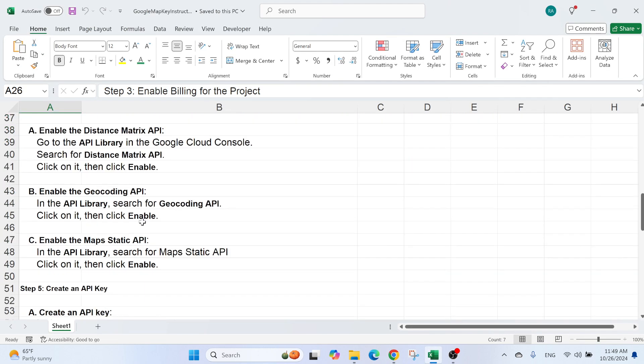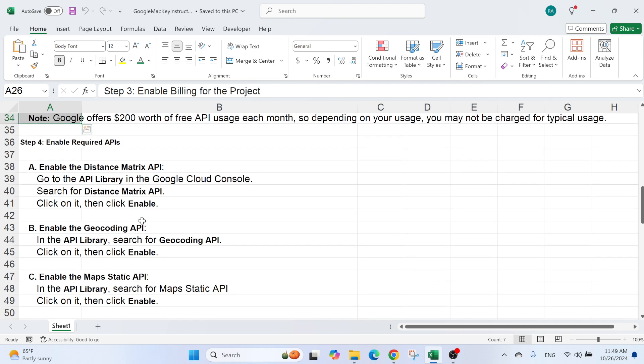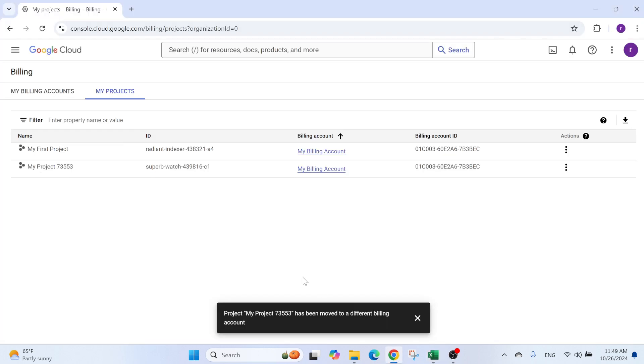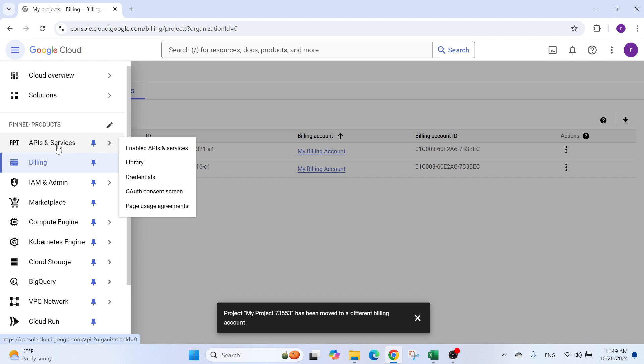Next, we need to enable three APIs. The first one is called Distance Matrix API. So how do we do this? Well, we can just go here, API and services.